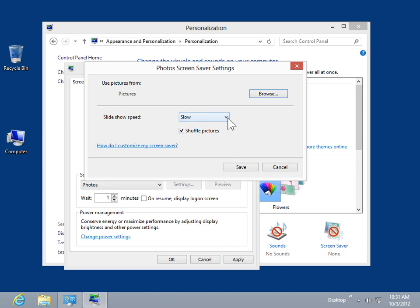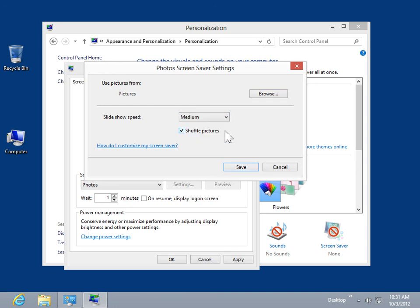From the Slideshow Speed drop-down, select a Speed. To have the pictures appear in random order, select the Shuffle Pictures checkbox. Click Save.